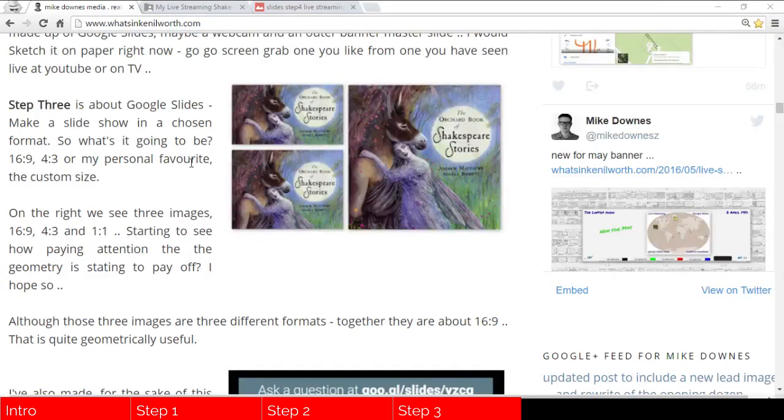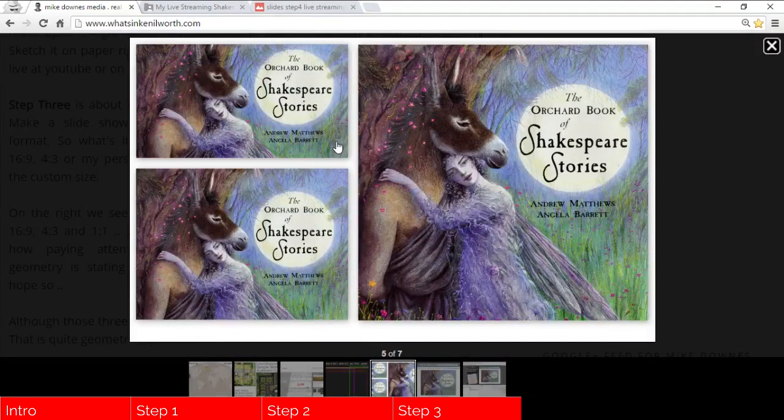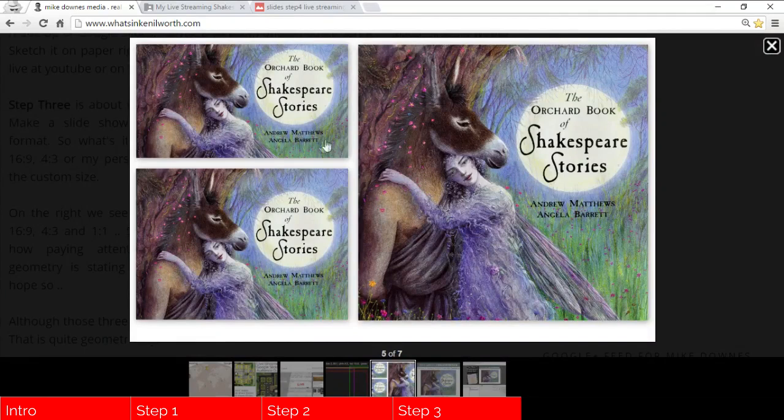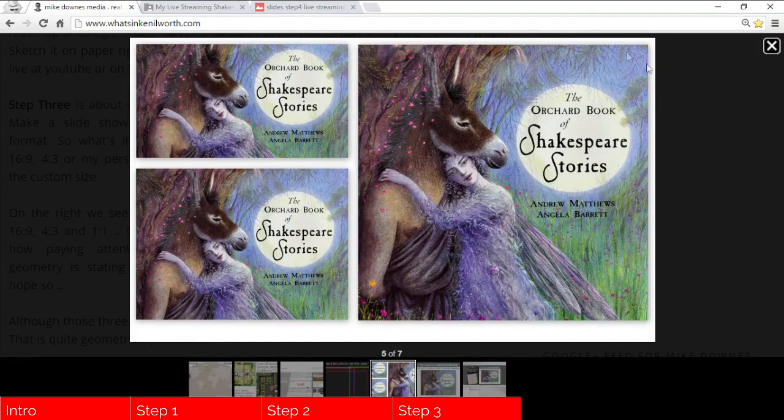Step three looks at Google Slides and also on design. So you can see that this image here, I've made three Google Slides. One of them is 16 by 9, one of them is 4 by 3, and another is square.